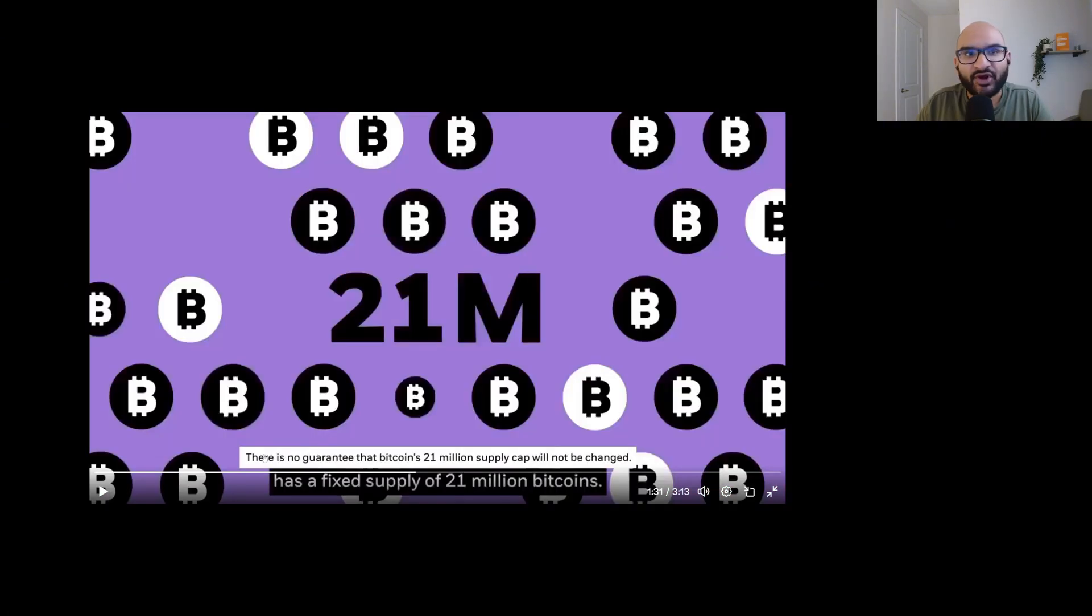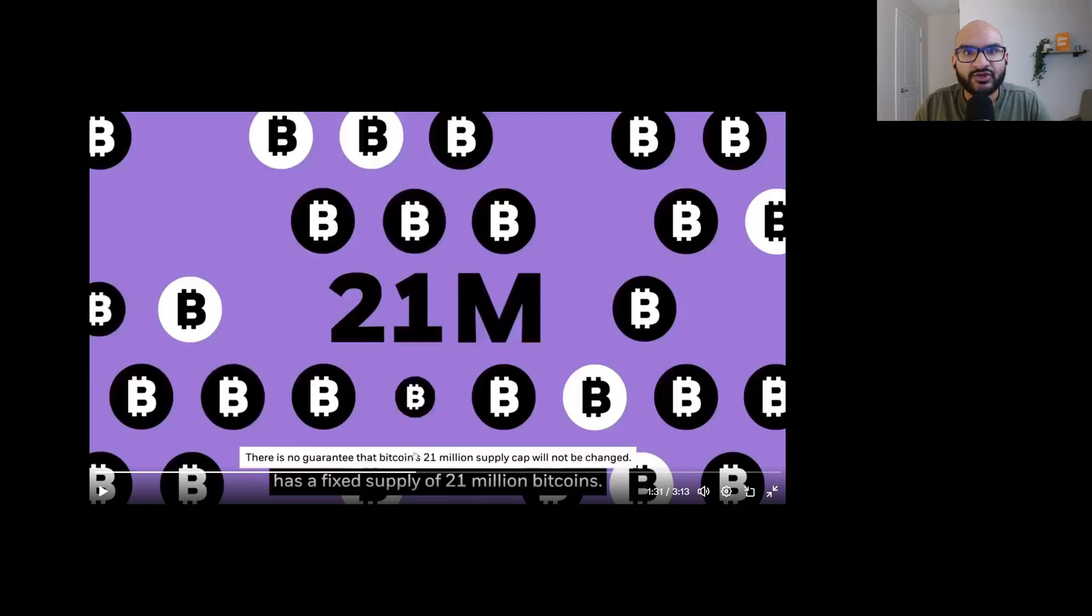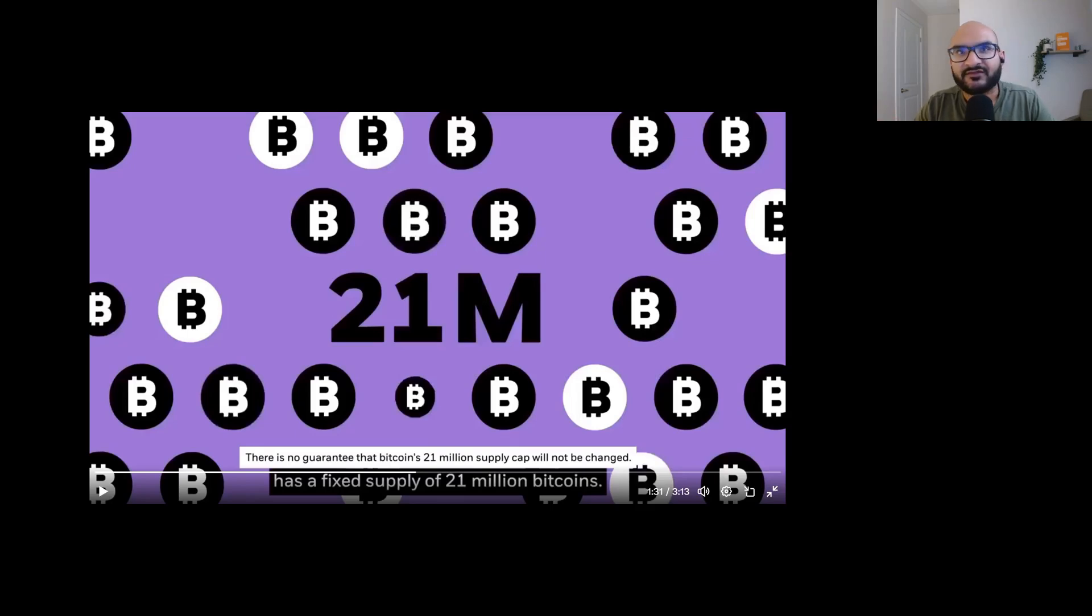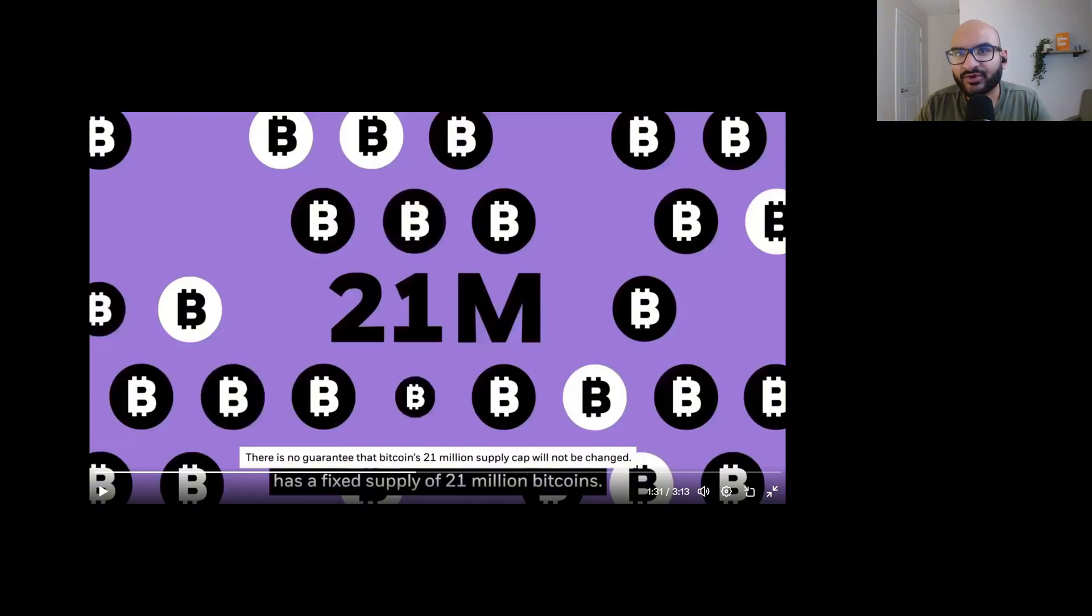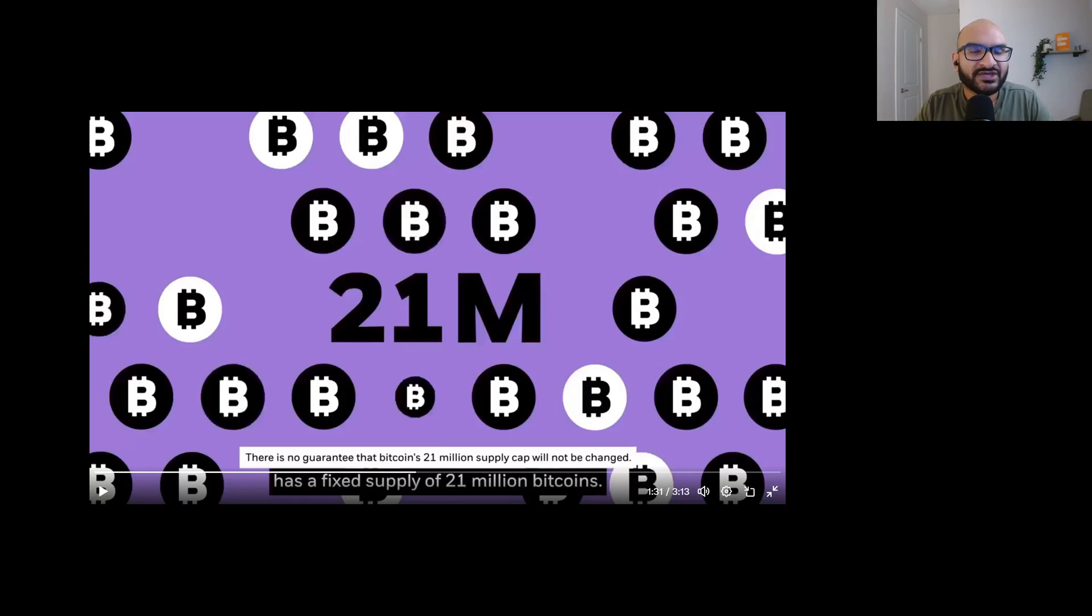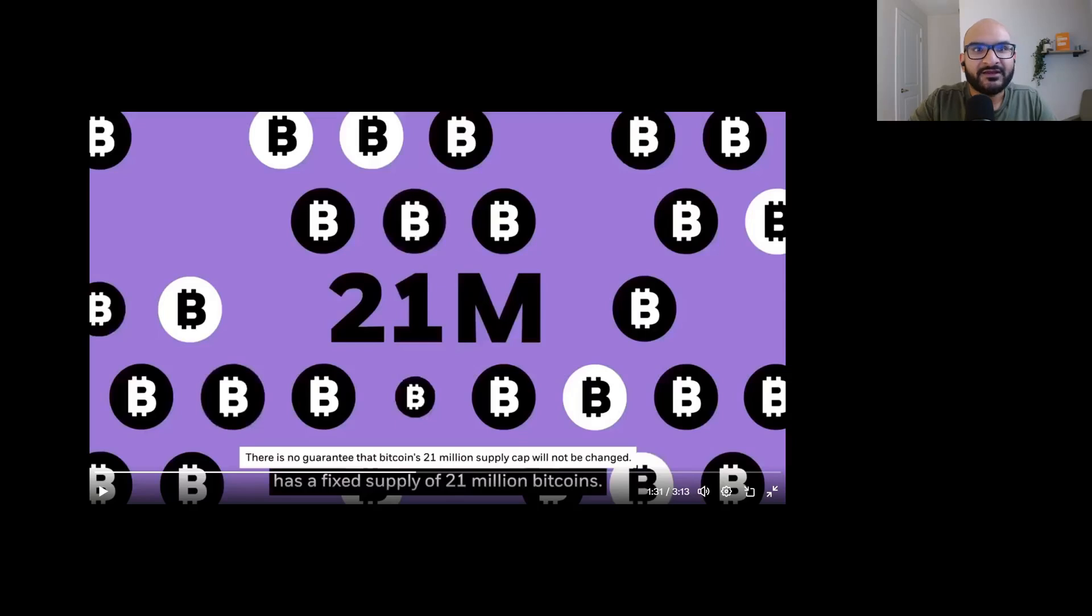But there was one part in that video that really scared people. And this is the part right here. This actually freaked a lot of people out. There's no guarantee that Bitcoin's 21 million supply cap cannot be changed, will not be changed. I think people kind of misunderstood this. They misunderstood that this is something that lawyers probably require BlackRock to put in their ad. They're not doing it because they want to increase the supply of Bitcoin. They're doing it because they have to, to make sure that they abide by regulations.